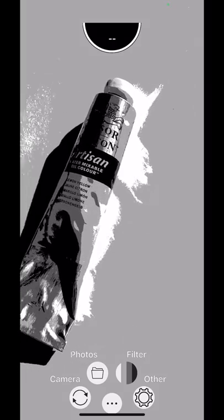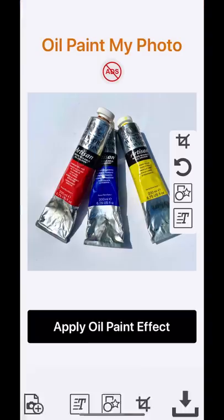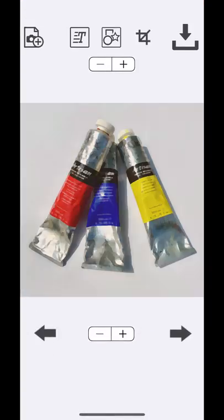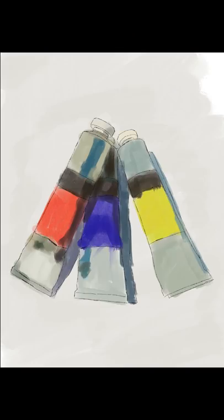9. Use the Oil Paint My Photo app for iOS. It's free and helps you visualize your photo as an oil painting.